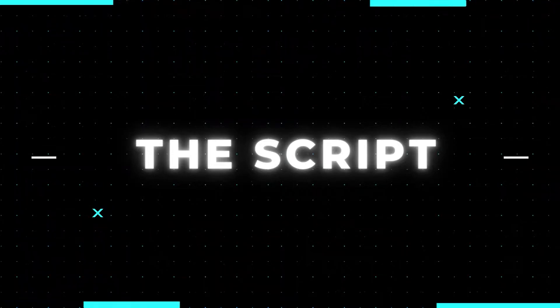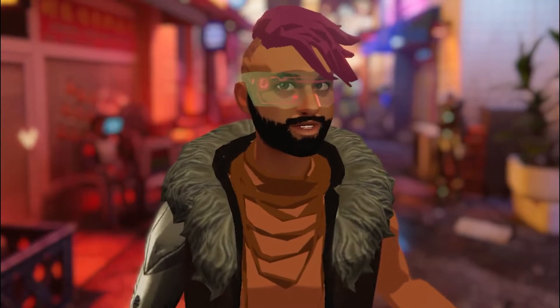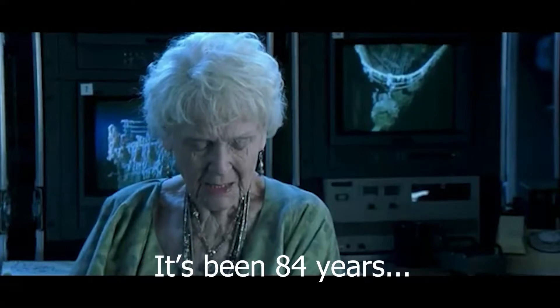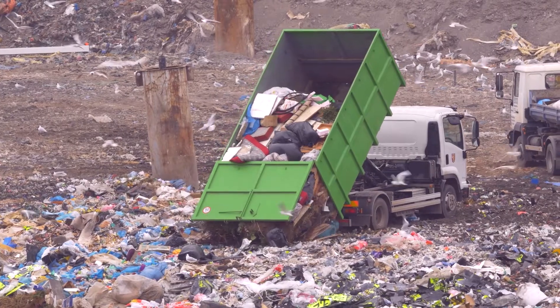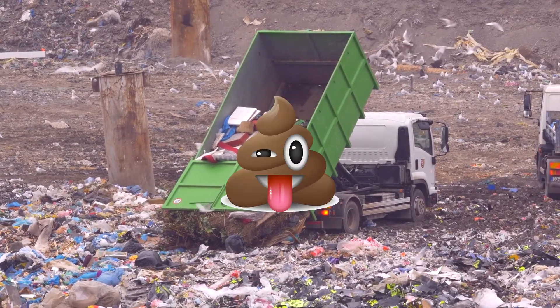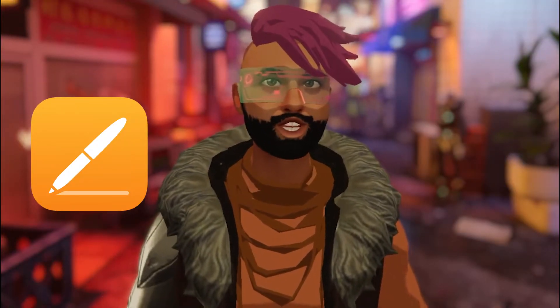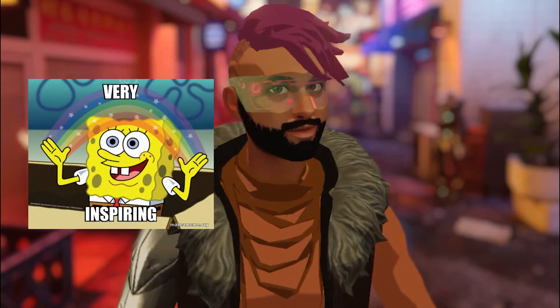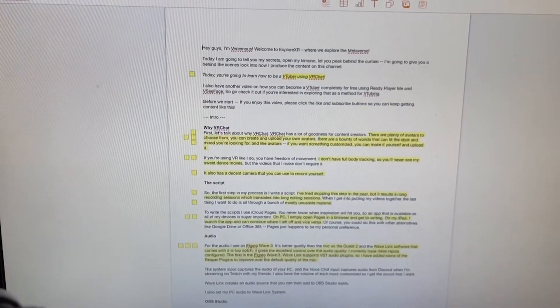The first step in my process is I write a script. I've tried skipping that step in the past, but it results in long recording sessions, which translates to long editing sessions. When I get into putting my videos together, the last thing I want to do is sit through a bunch of mostly unusable material. To write the script, I use iCloud Pages. You never know when inspiration will hit you, so an app that's available on all of my devices is super important.